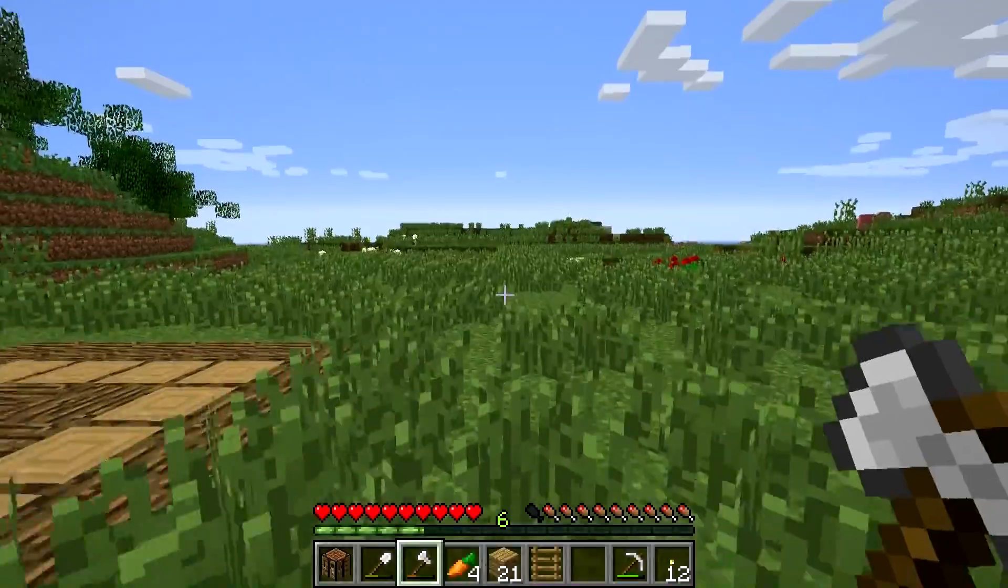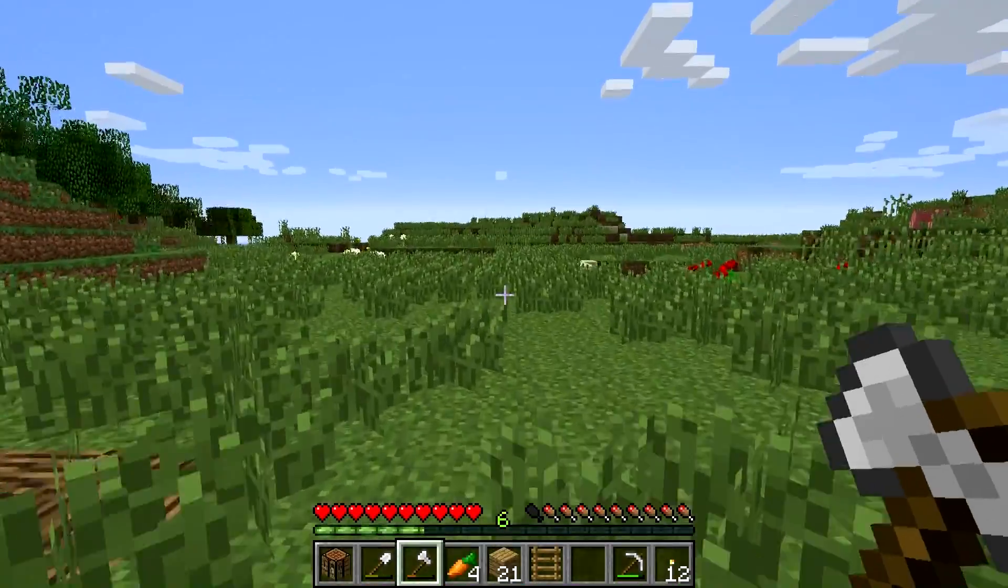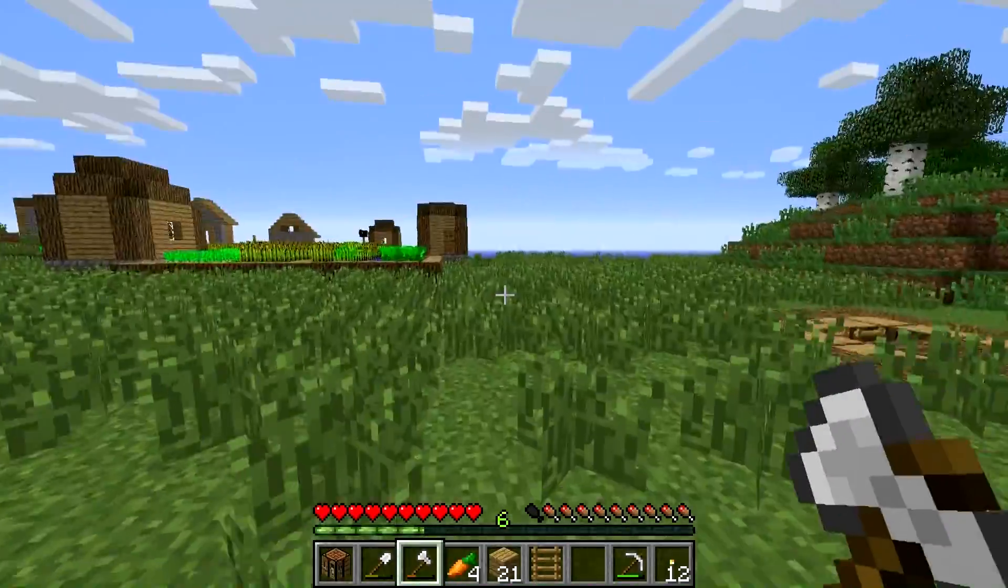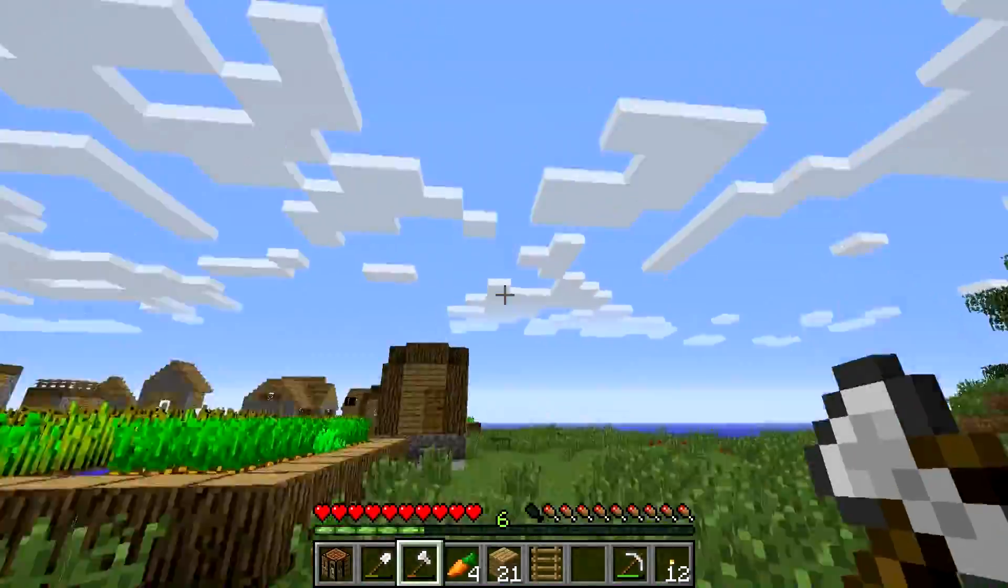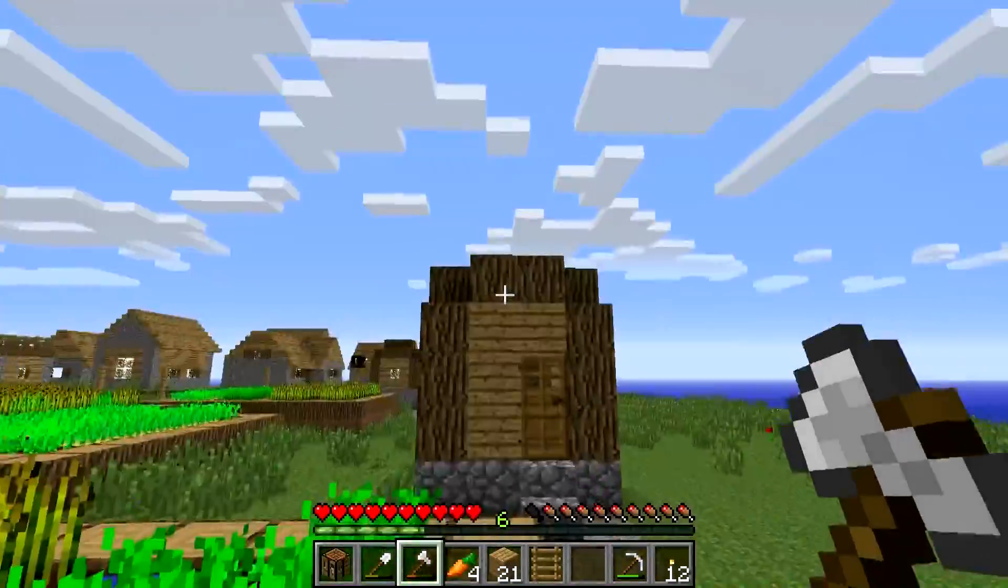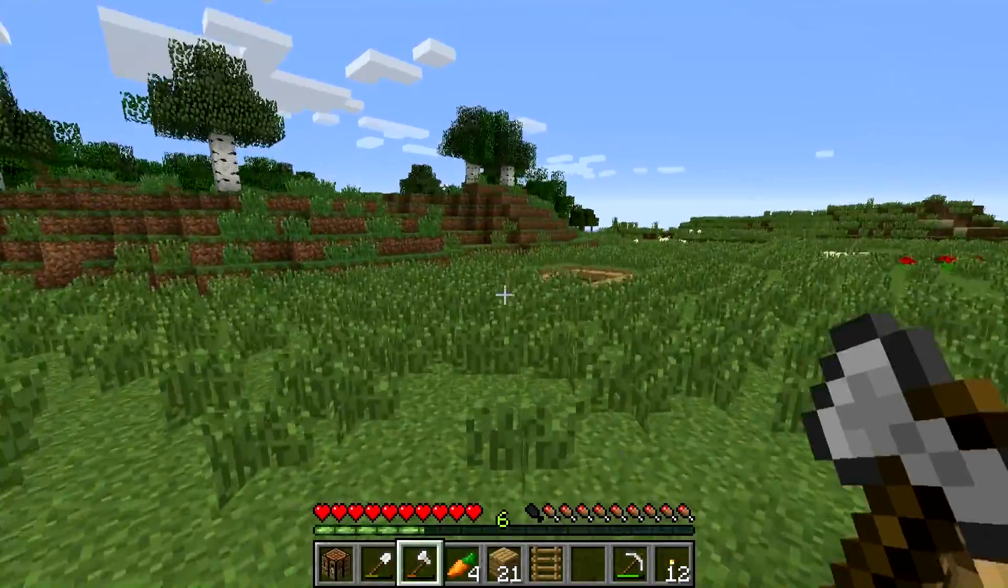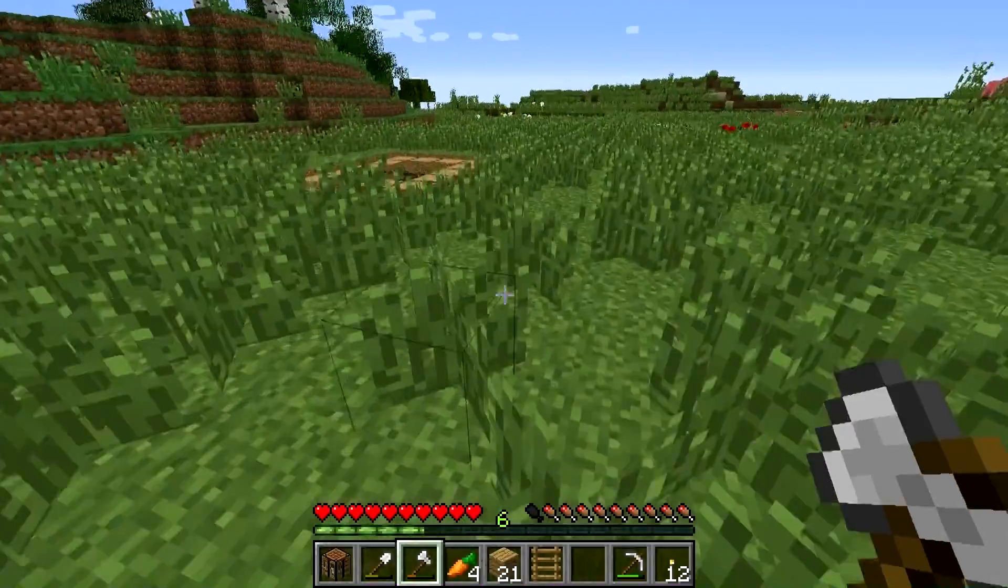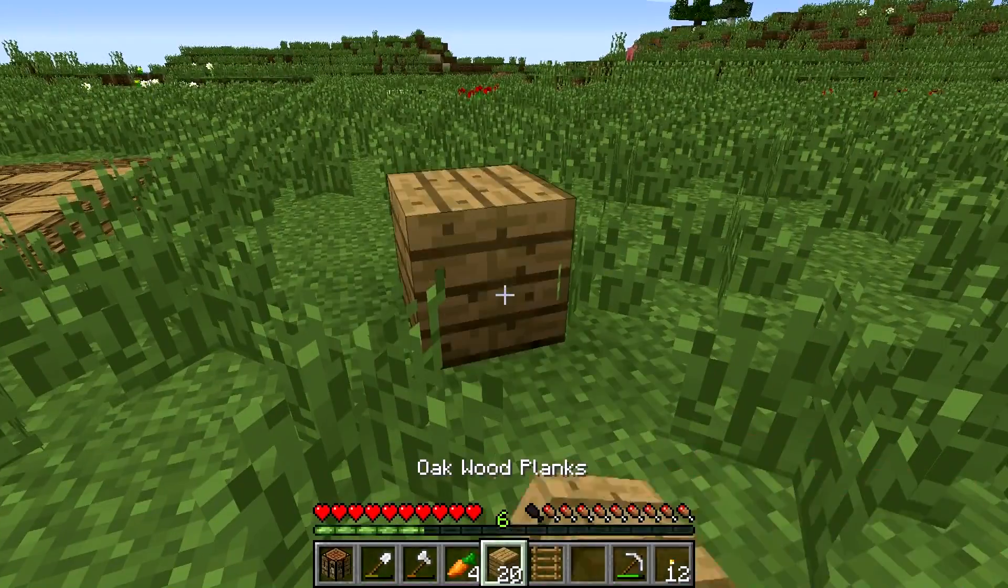To sprint, you double tap the left stick even. Jump is X, etc. Dig and mine is the RT button, and place a block is the LT button. There we go.